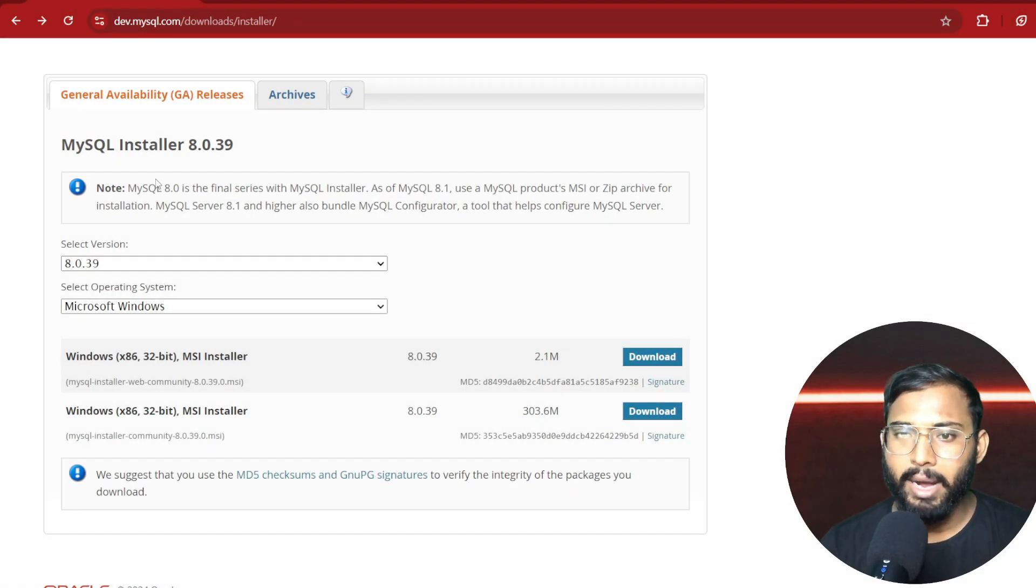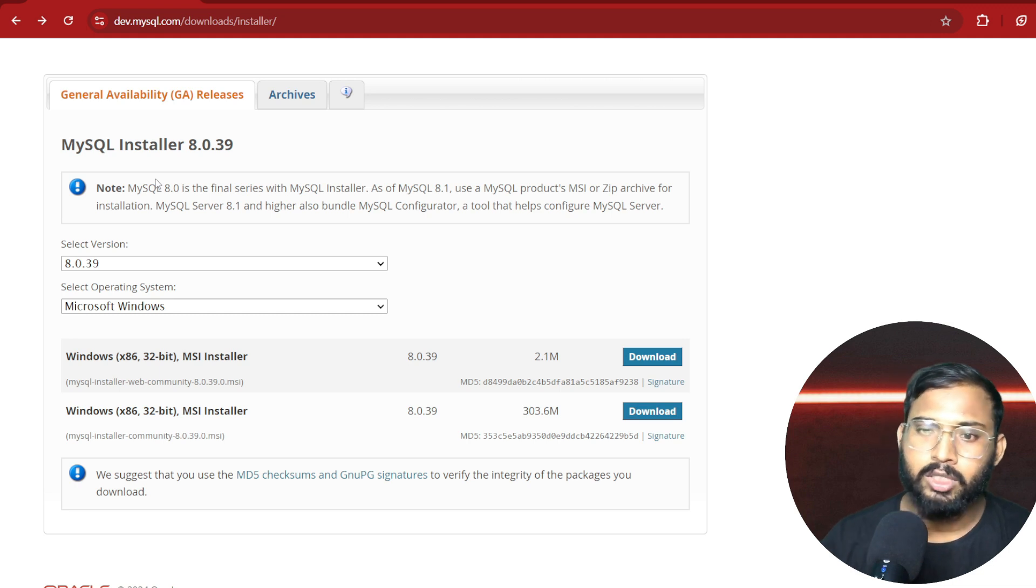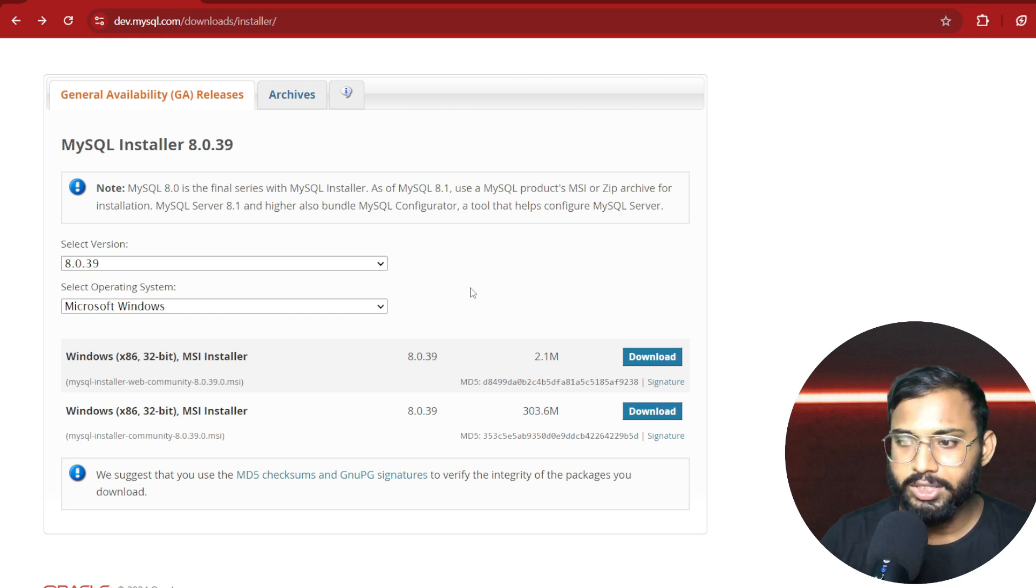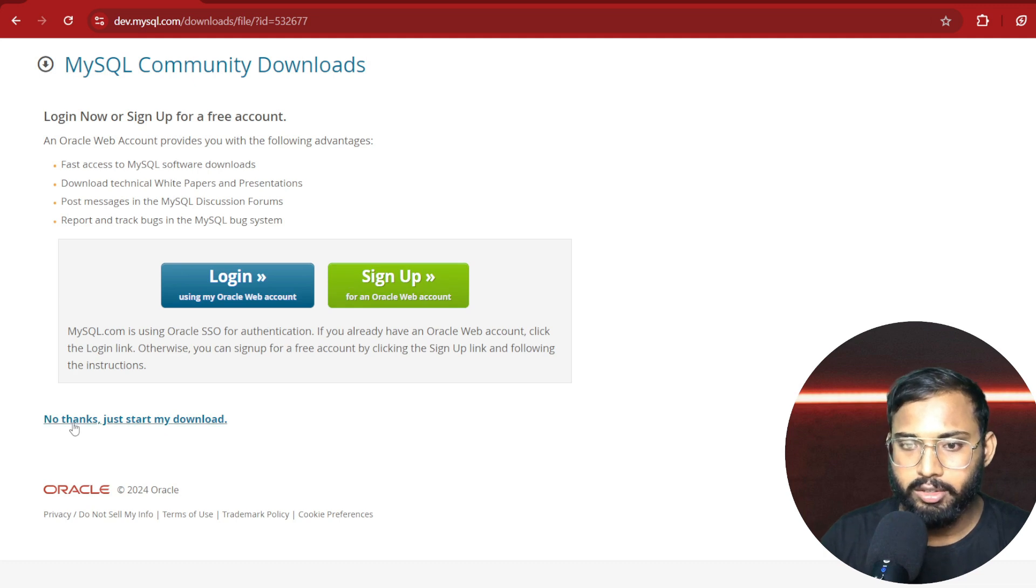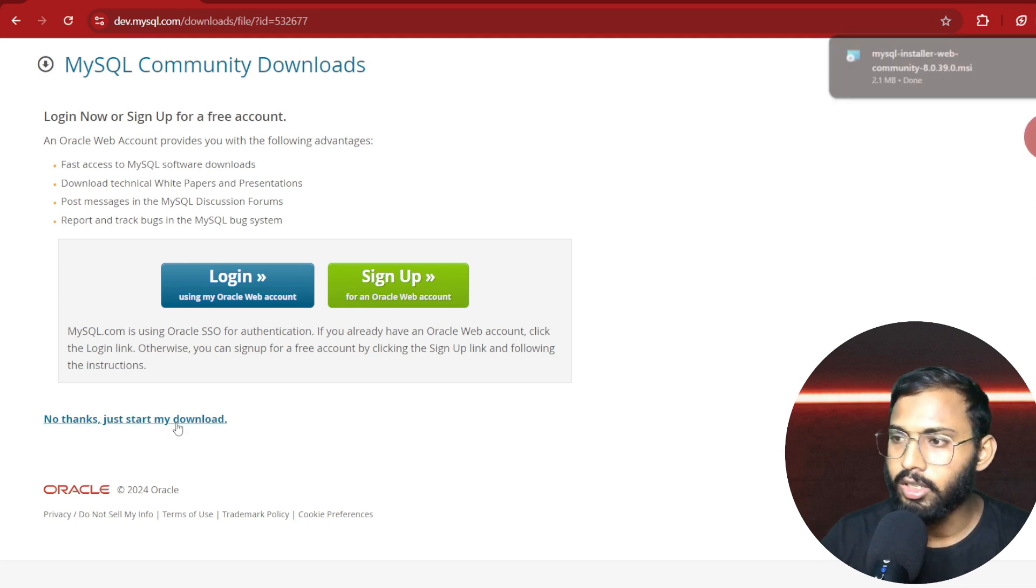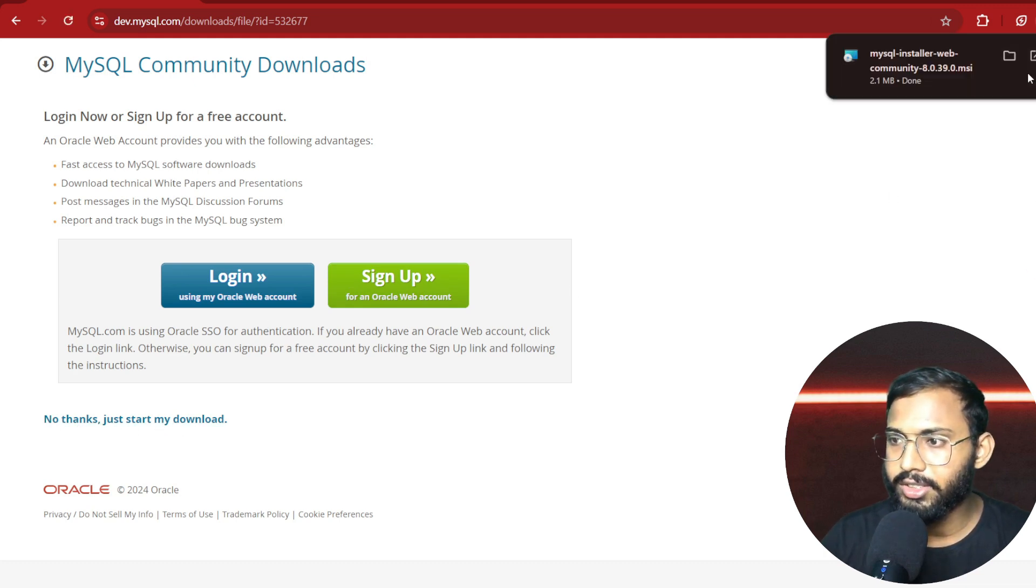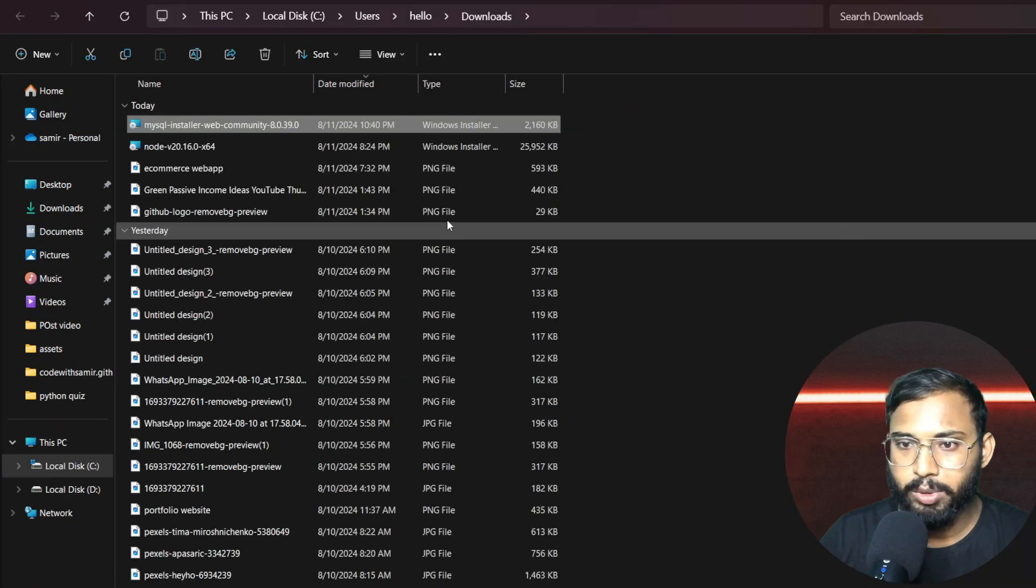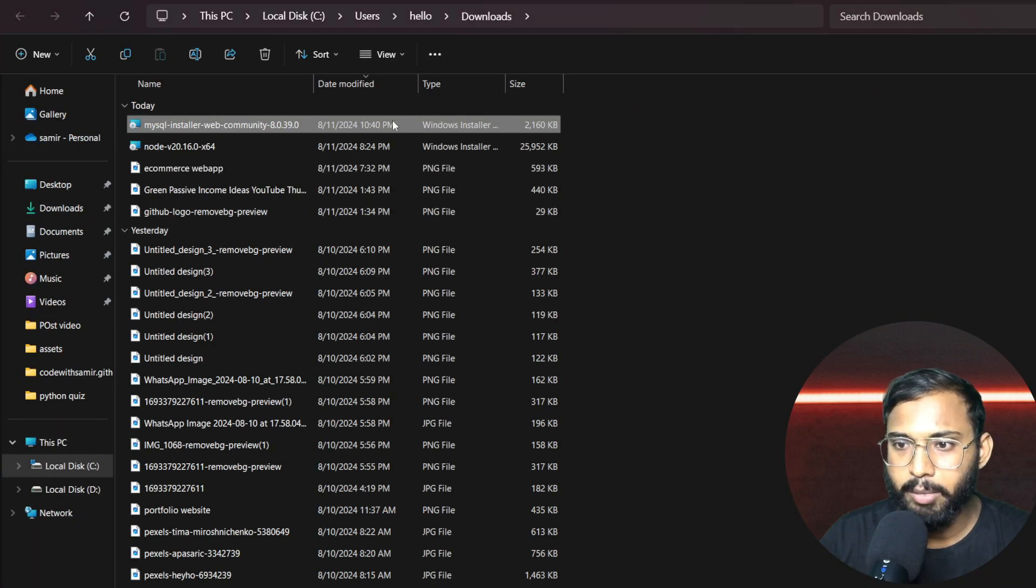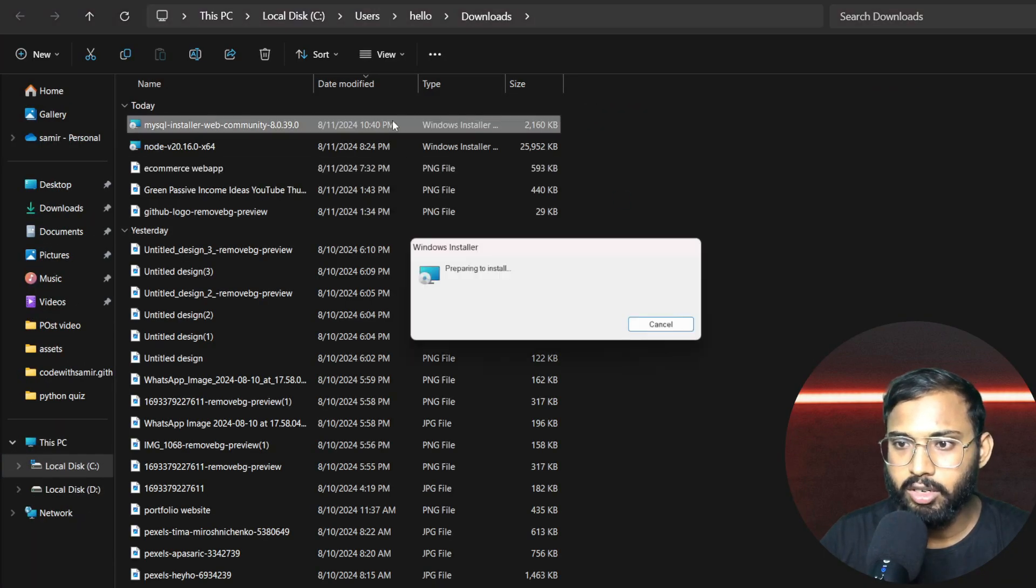So without wasting your time, let's begin. Before making the connection, we need to download the MySQL database to our system. Let's download it. Just click on the download button, and here click no thanks, just start my download.